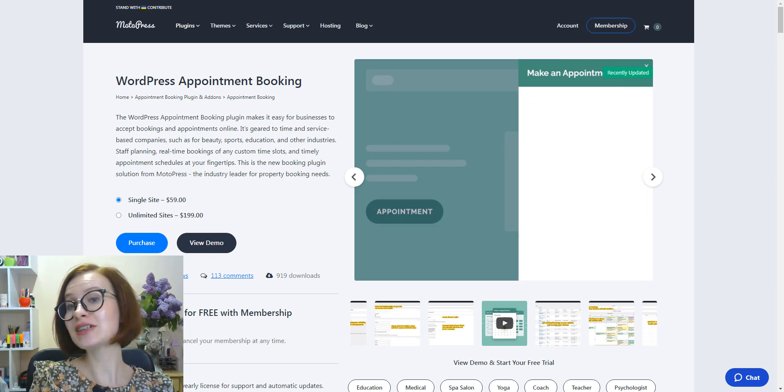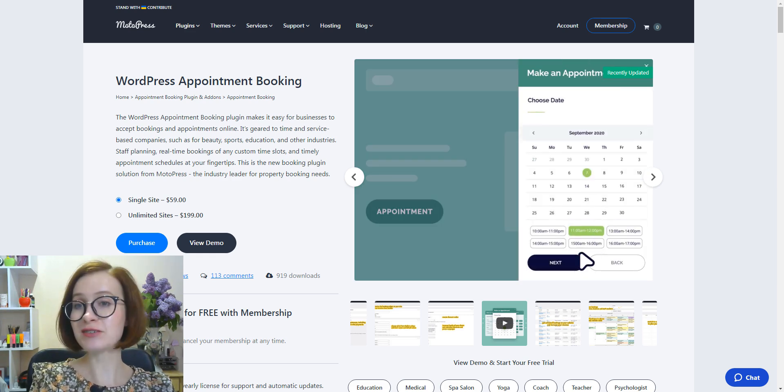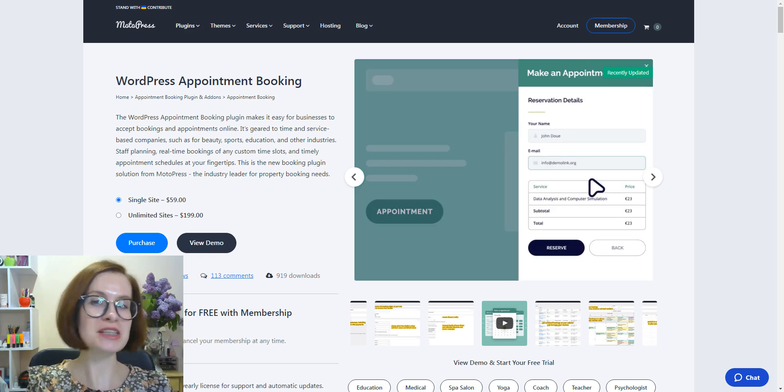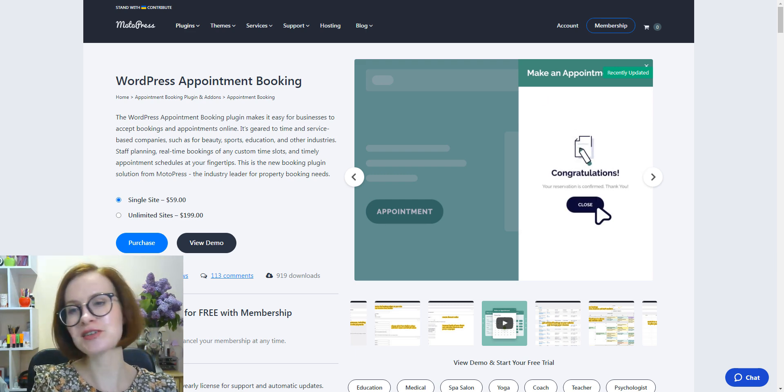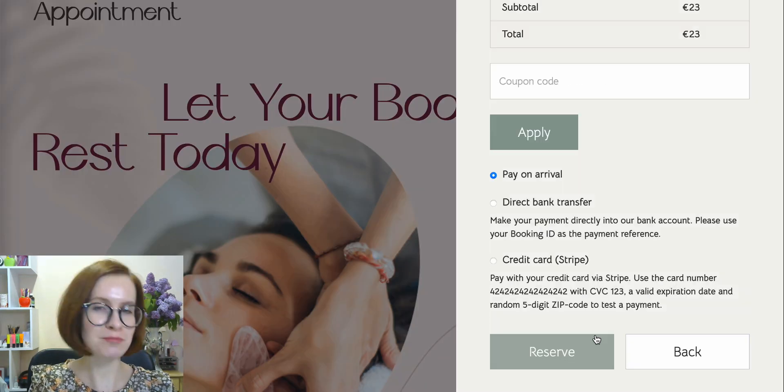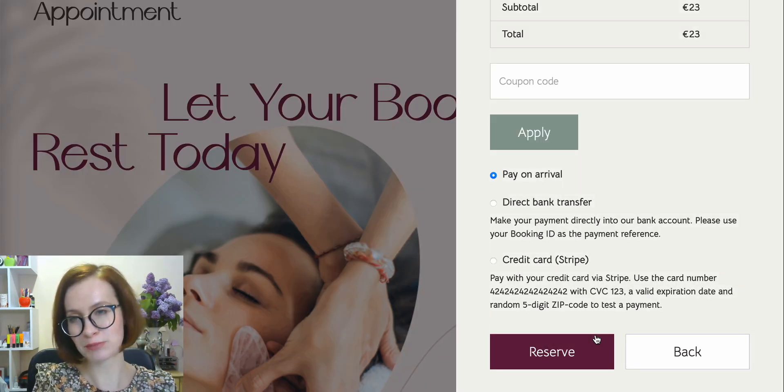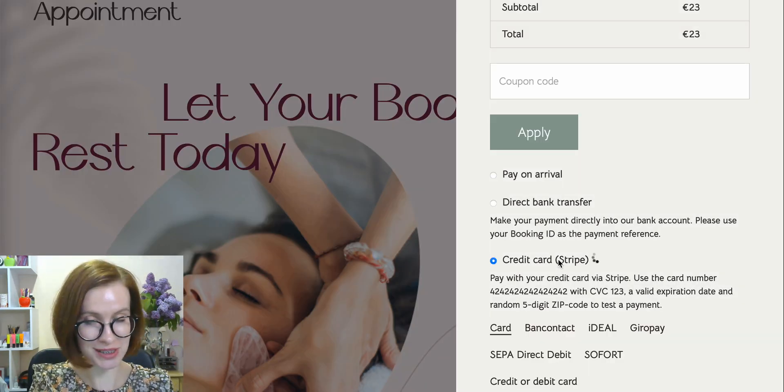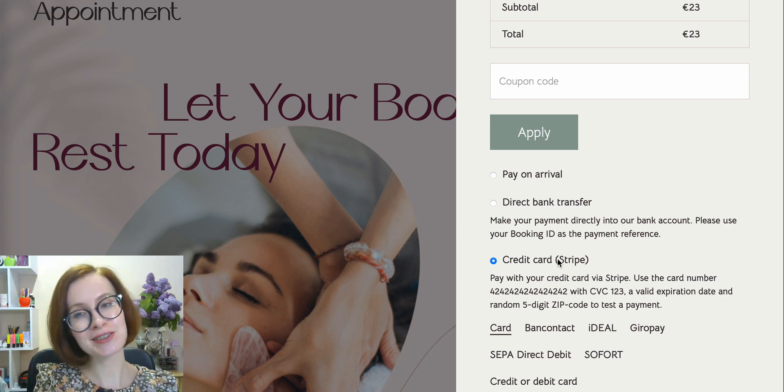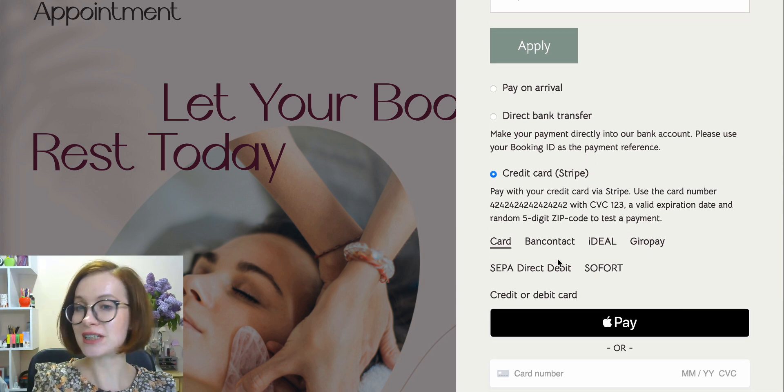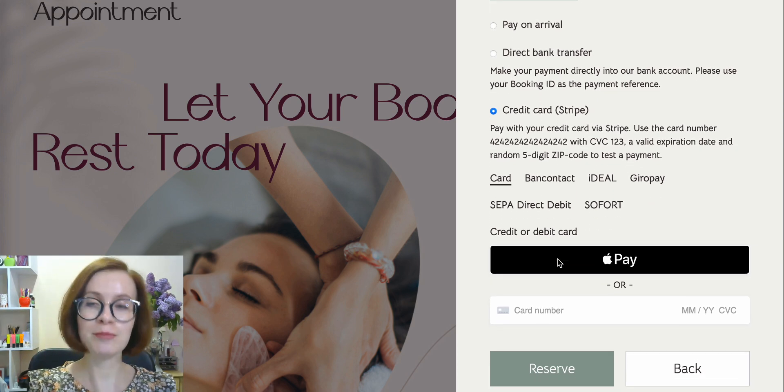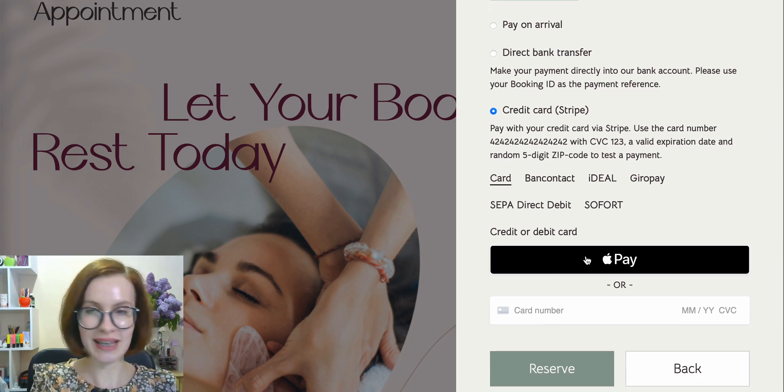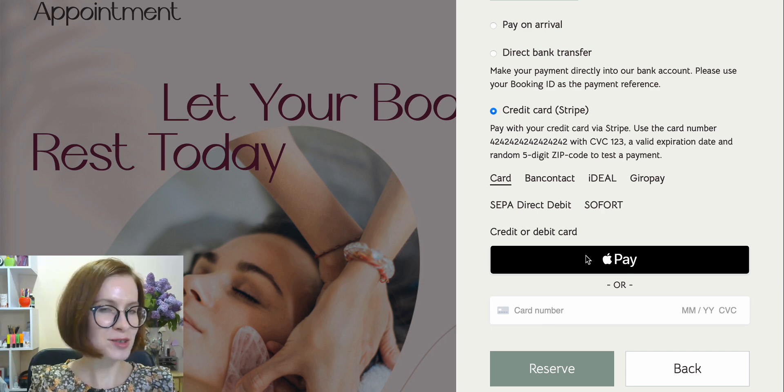Hey guys, welcome back to another video from MotoPress. I'm Valerie. Today I'll show you how to add the payment request button to your WordPress website to sell your services with Apple Pay, Google Pay, and Link.